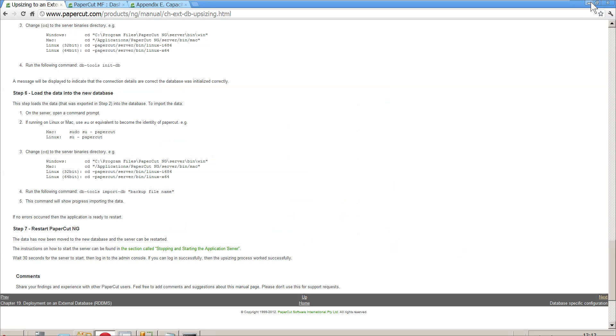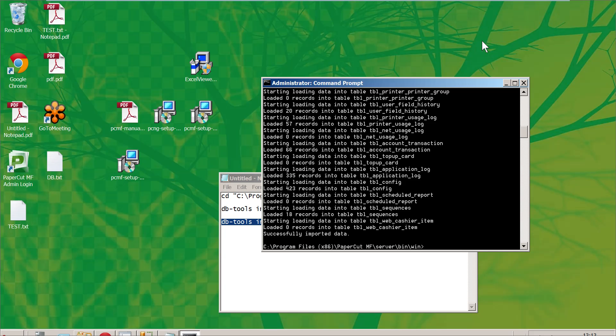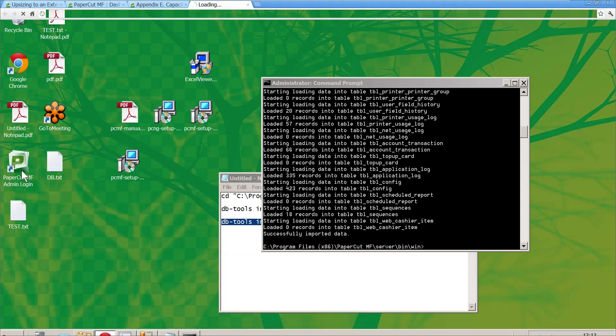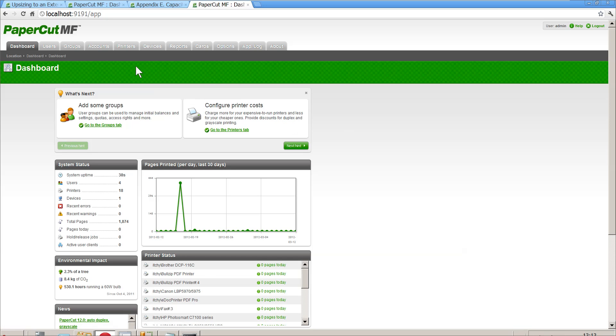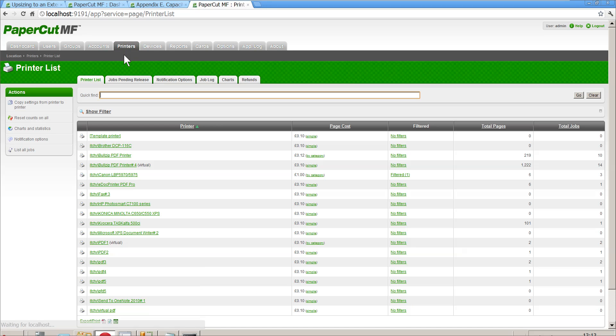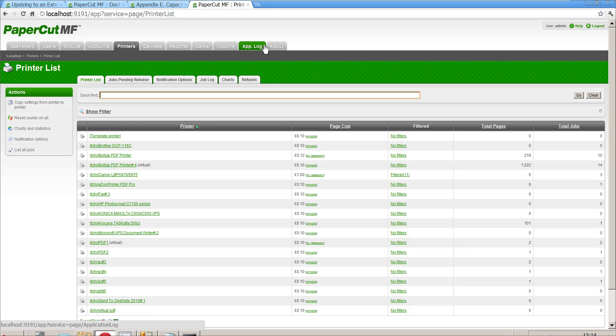I've given that enough time to start up. Let's go and access the admin interface. It's a good sign that it's loading up. Log on with the password. You'd like to think that there would be some information here. There you go, it's got our information. It's not using the internal database anymore, it's using an external one.